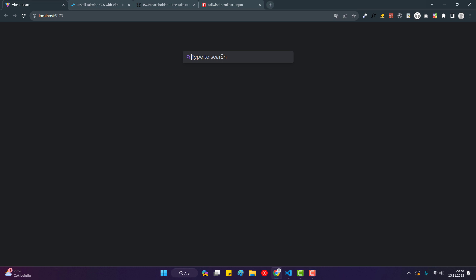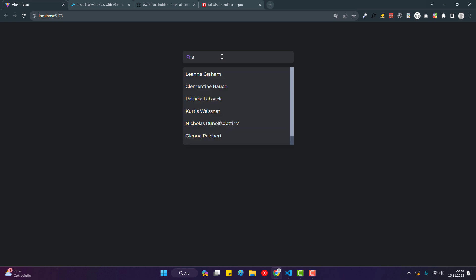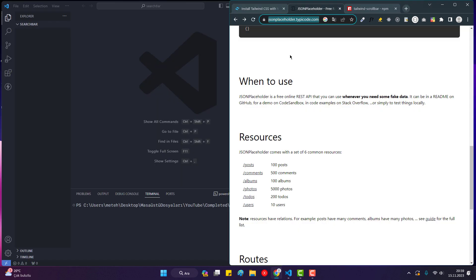Hi everyone, today we will build a search bar application with React and Tailwind. I will use user information from JSON Placeholder and I will use Axios for this. There is also a small plugin for Tailwind called Tailwind Scrollbar.